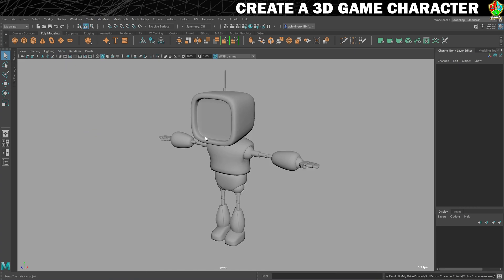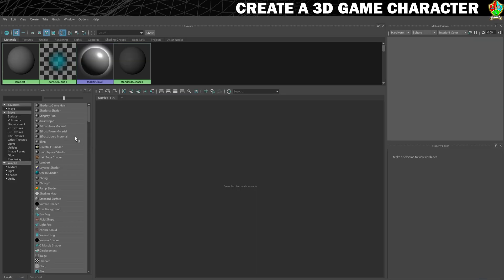Now what I'm going to need is my Hypershade, so let's open that up. I just want to make sure that the Stingray PBS is available in my Hypershade menu. If it's not, you need to load the plugin — Google how to do that or drop a comment below the video if you're not sure. But I can see that Stingray is there for me, so that's no problem.